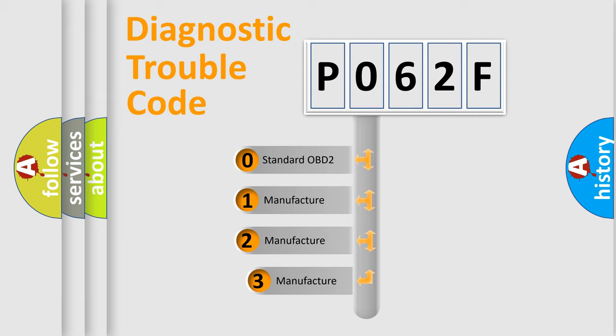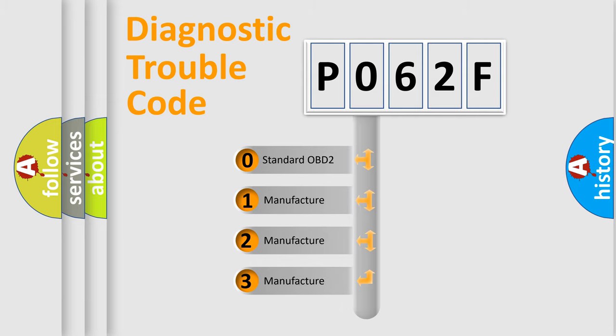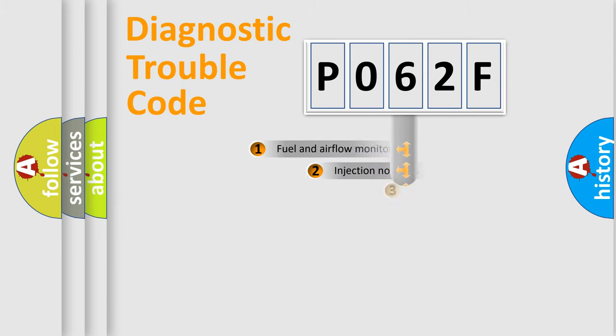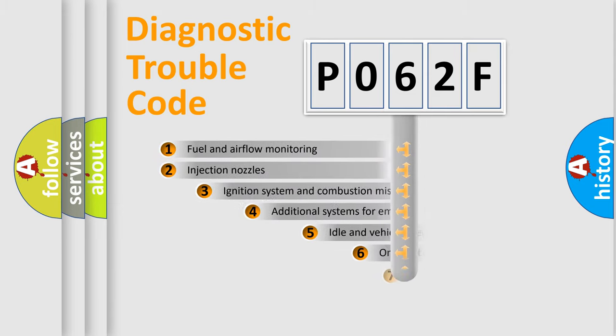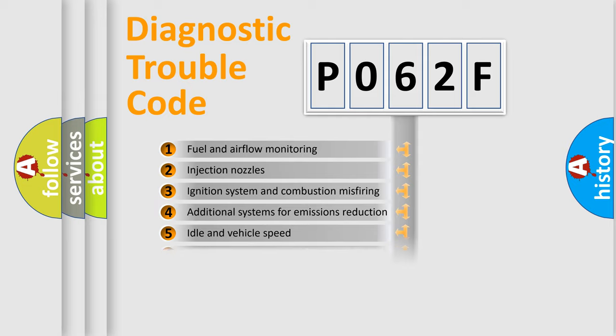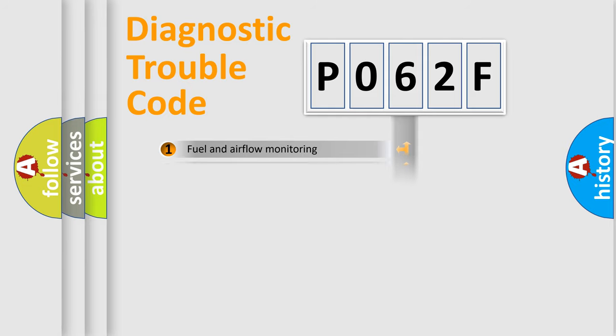If the second character is zero, it is a standardized error. In the case of numbers 1, 2, or 3, it is a manufacturer-specific error. The third character specifies a subset of errors. The distribution shown is valid only for standardized DTC codes.